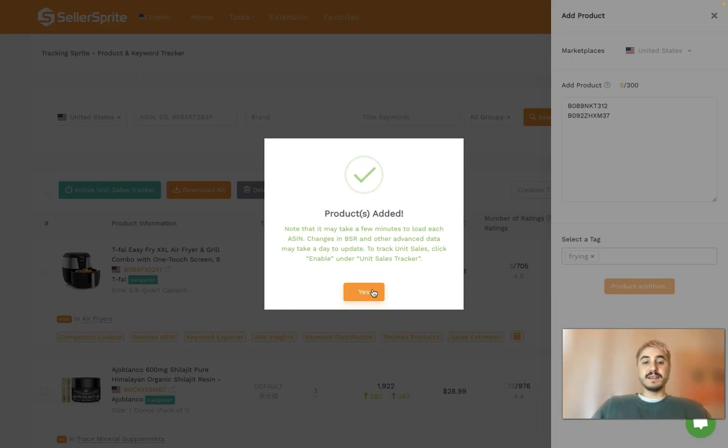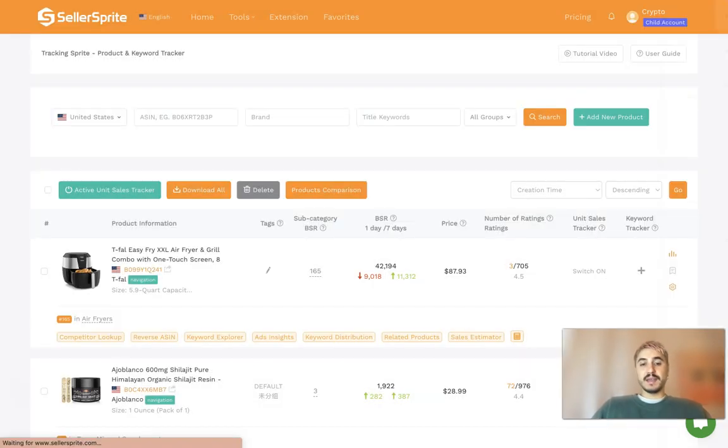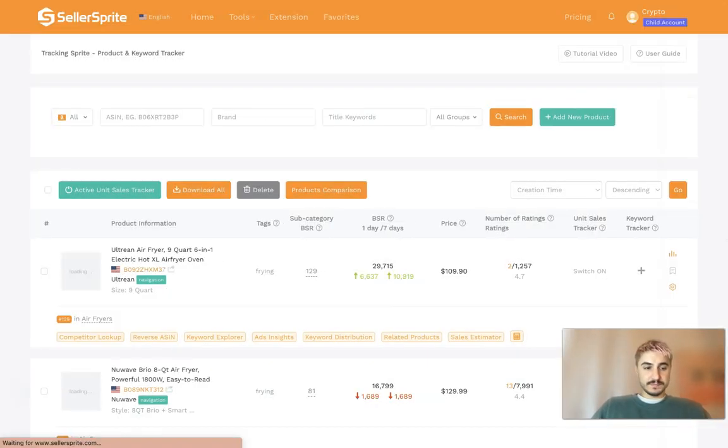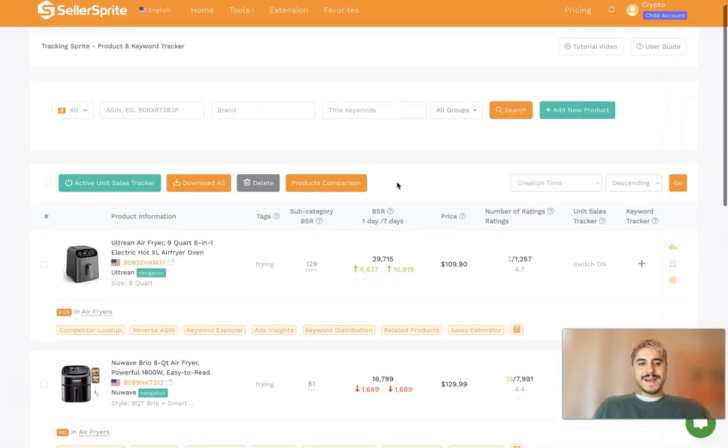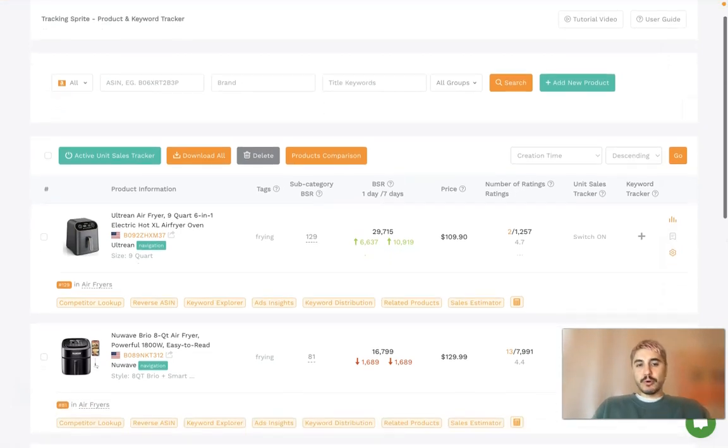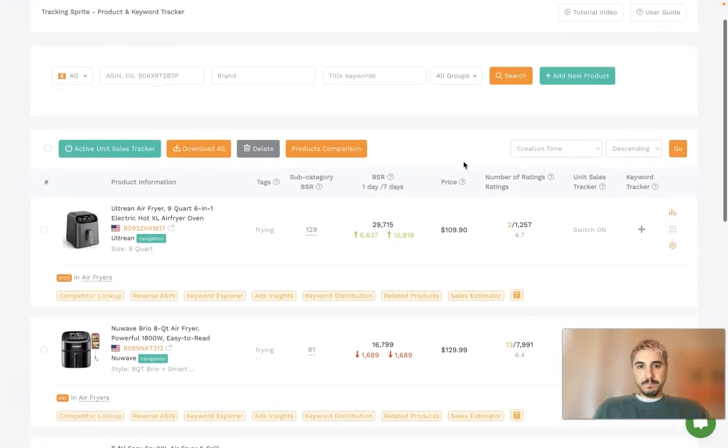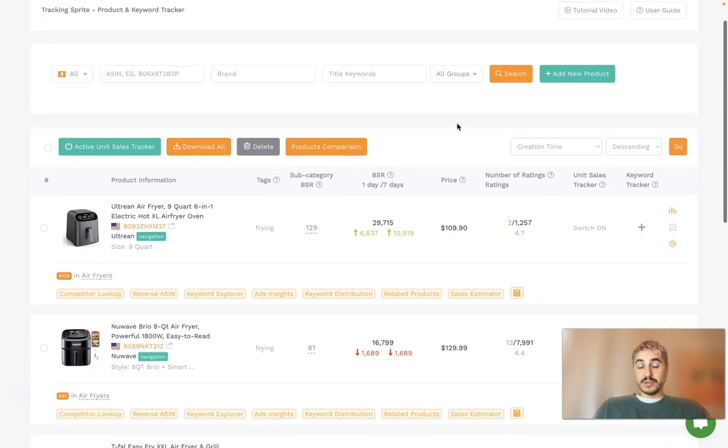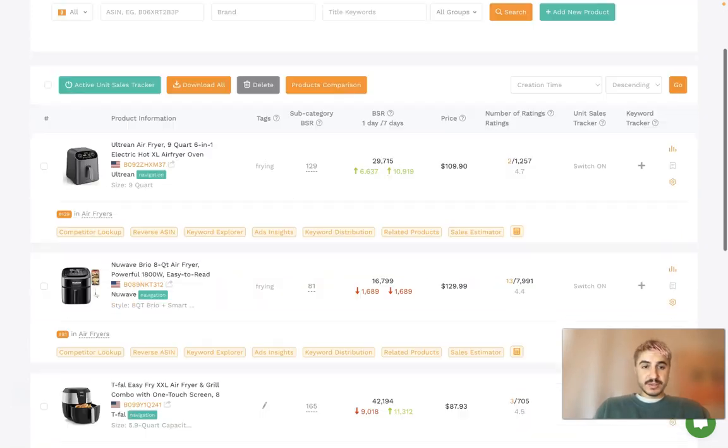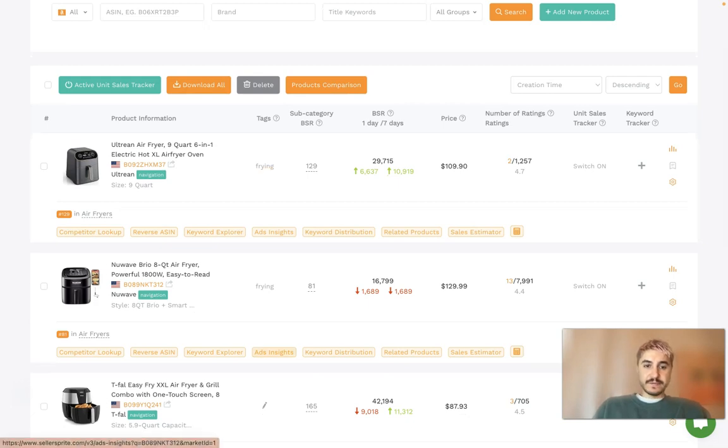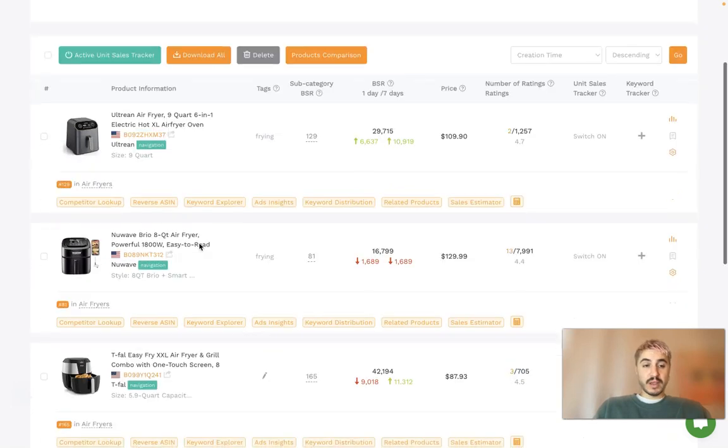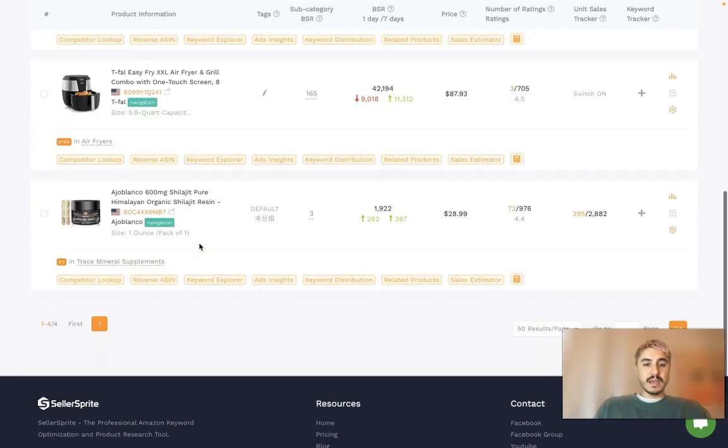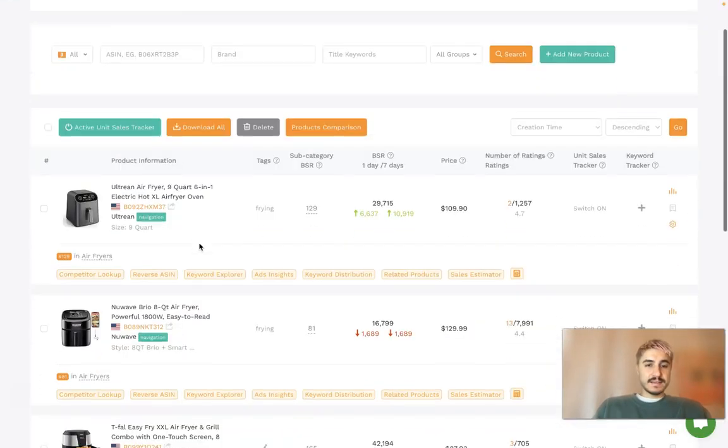We got two products to their tag category and you can see under the tags there is frying, those products that I identified and put right there. There are other columns as well and I want to tell you more about this.